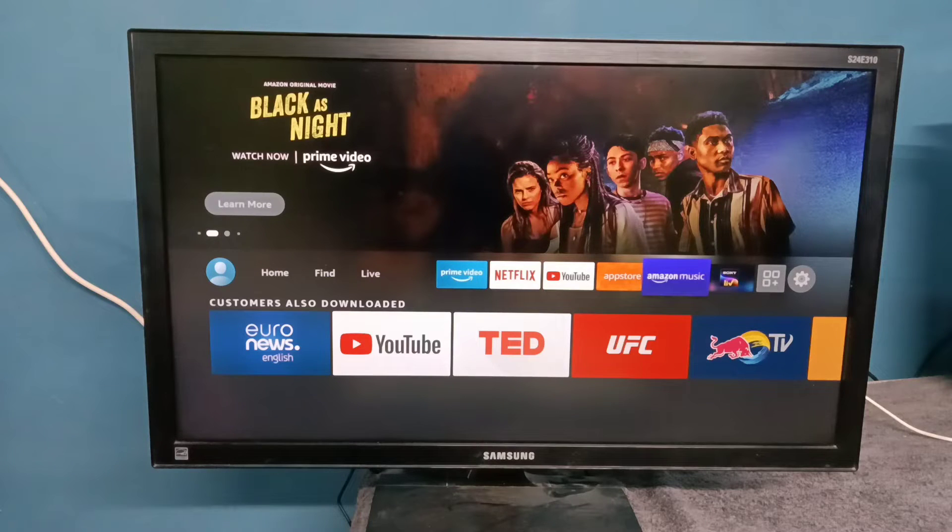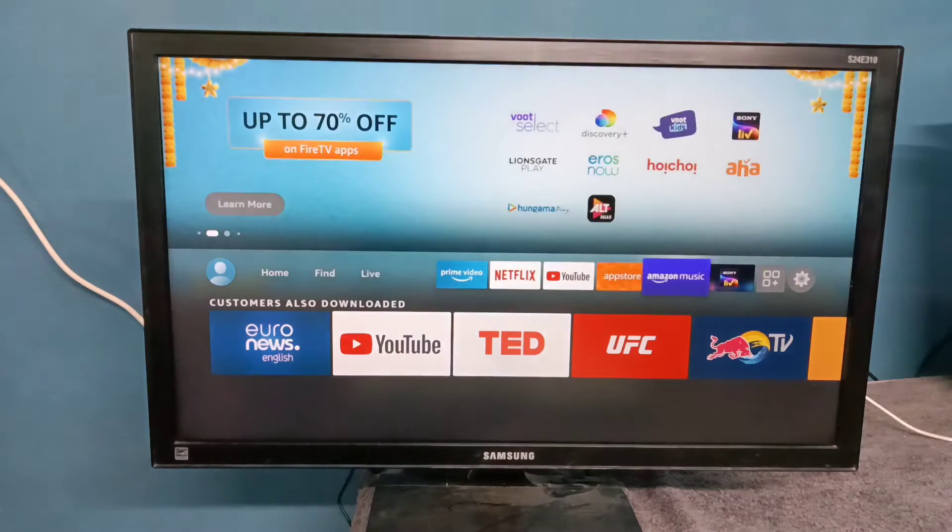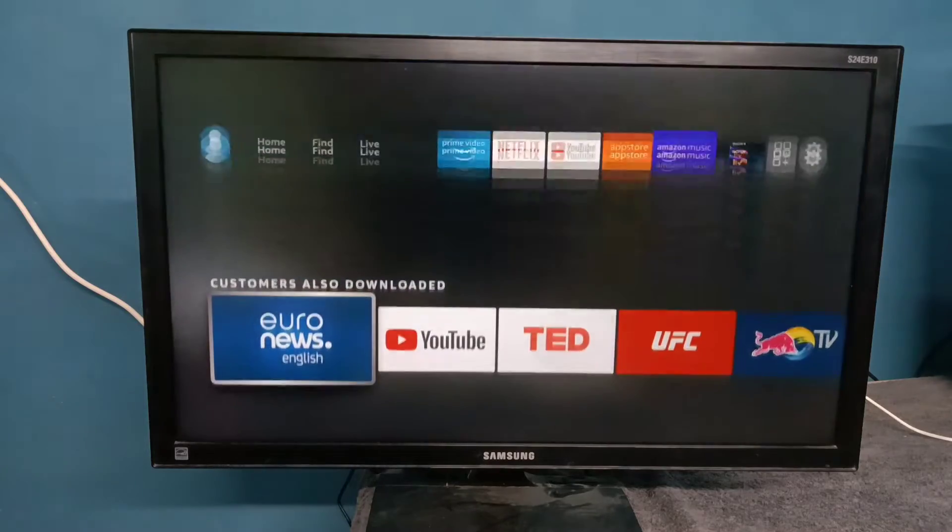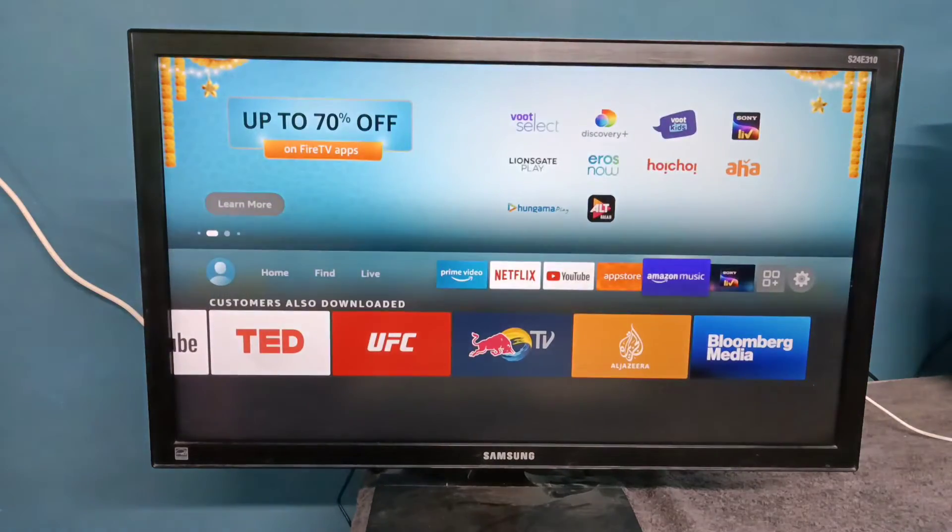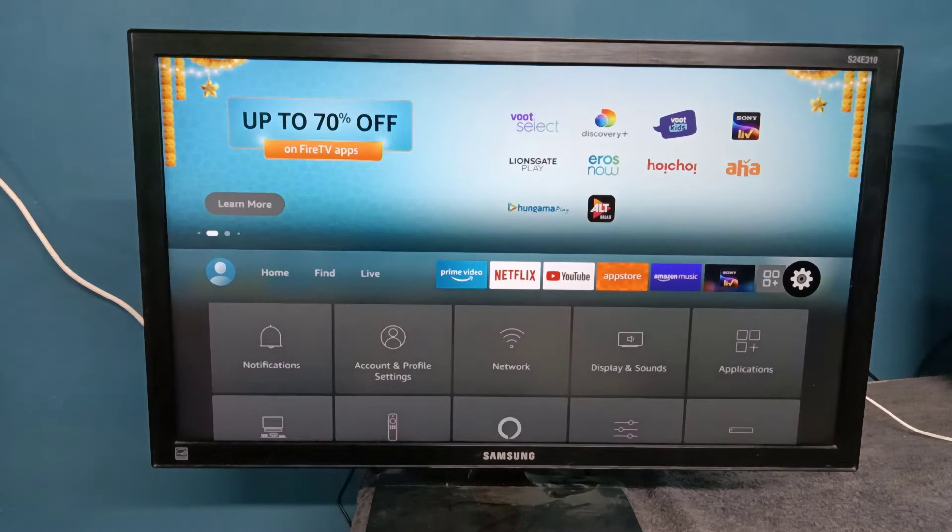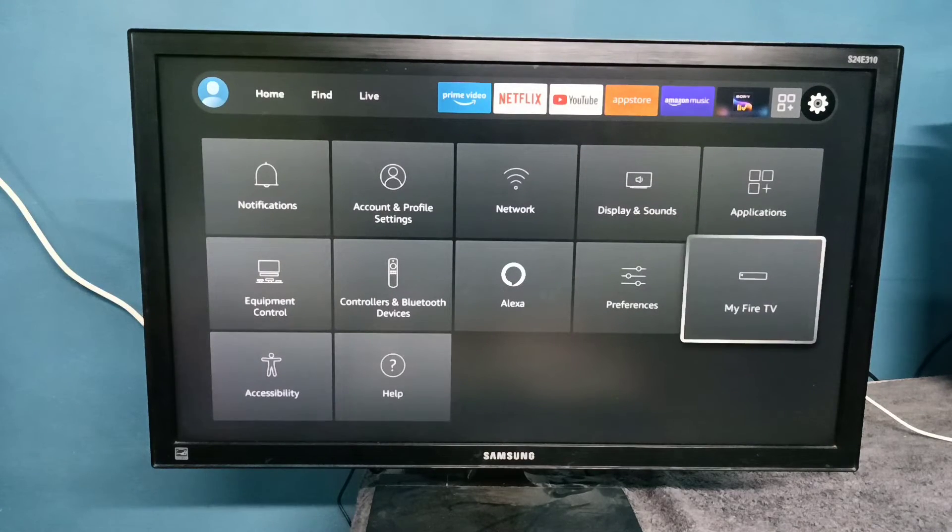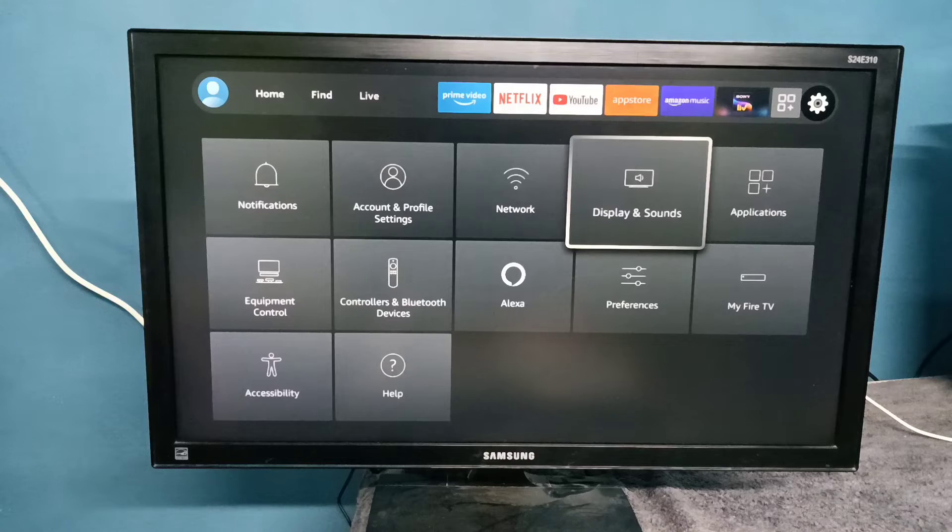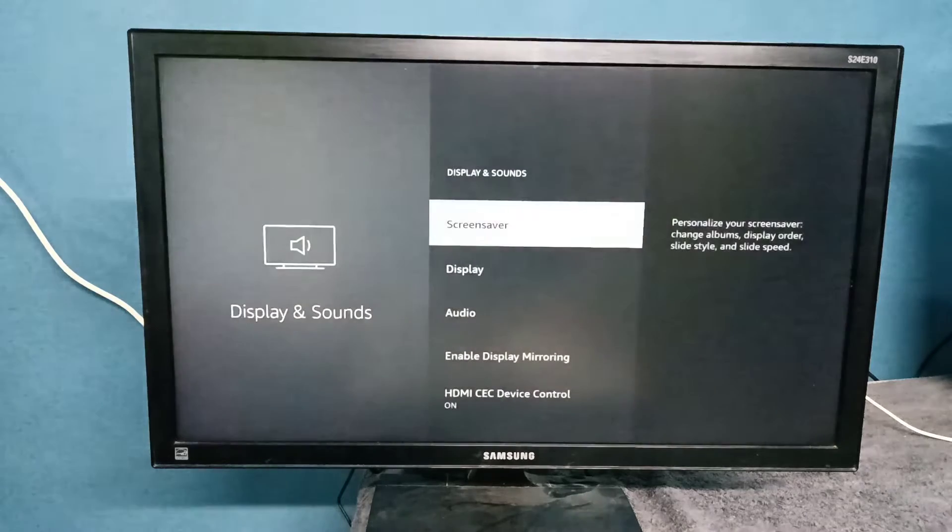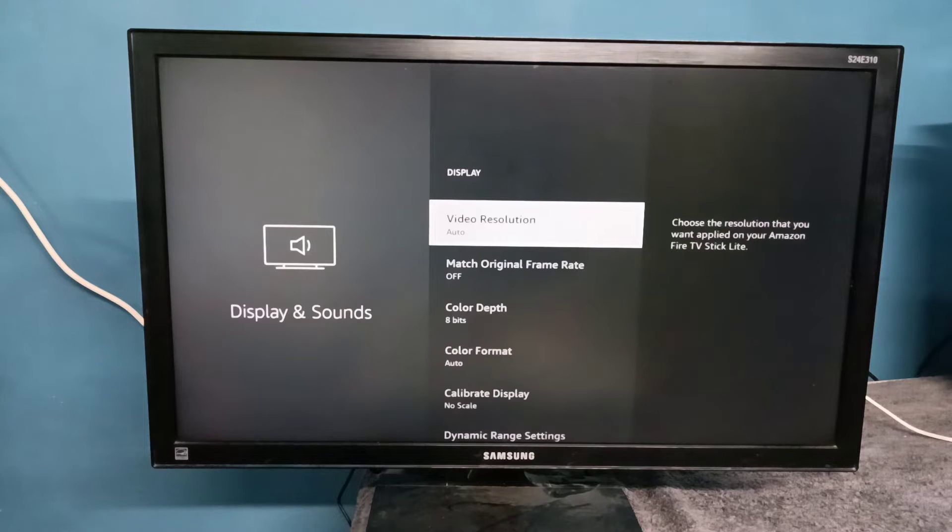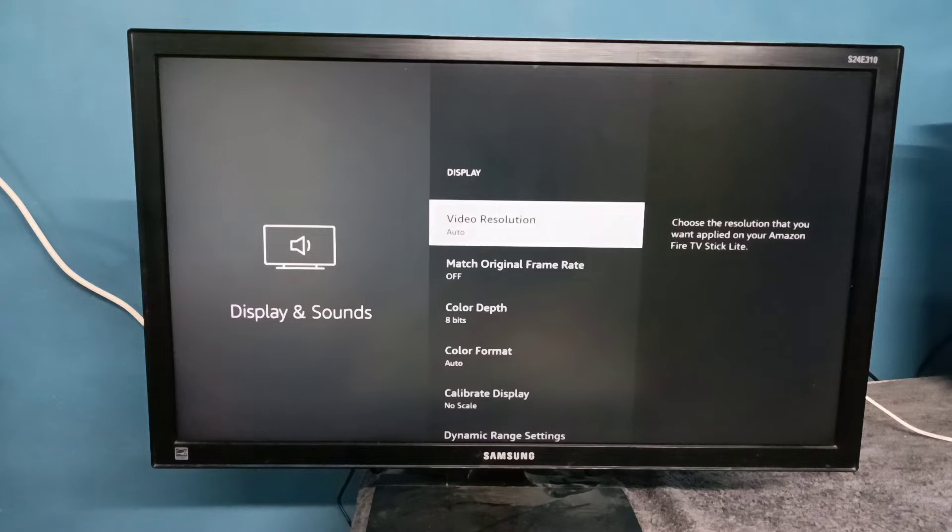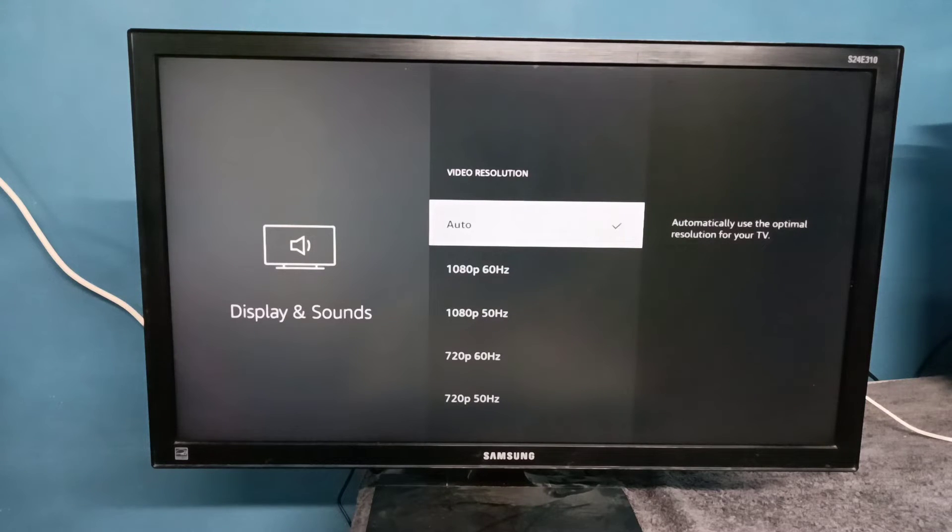Hi friends, this video shows how to change display resolution. First, open Settings, select Display and Sounds, then select Display. Here you can see Video Resolution. Right now it's set to Auto. Select this option.